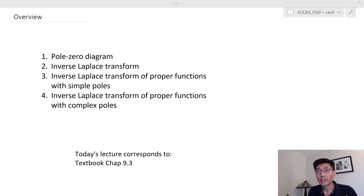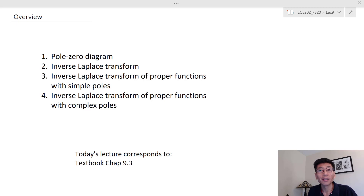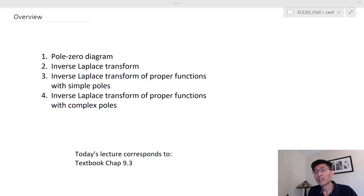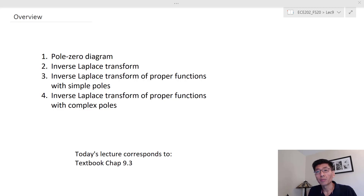In the second lecture on the Laplace transform, we introduced the properties. Those properties really make all the Laplace transform calculations easy — you don't really need to use the definition even on the unit step function. You can use the integration property and get that from the unit impulse function, giving you 1 over s times 1, which is the Laplace transform of the unit step function.